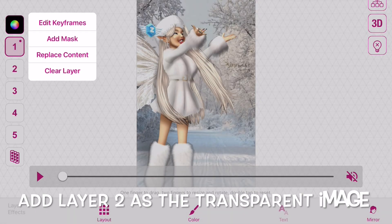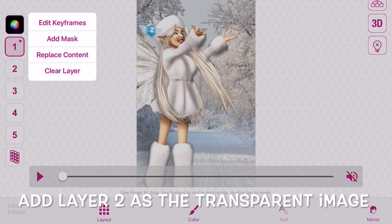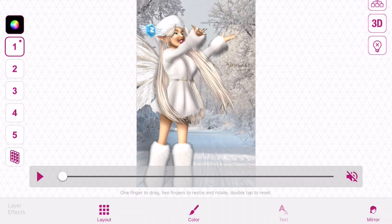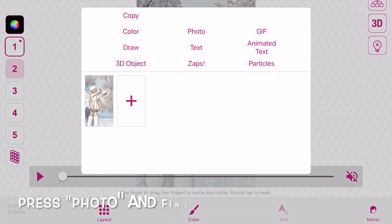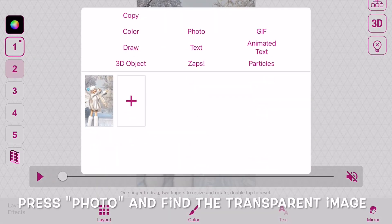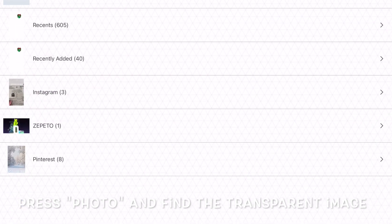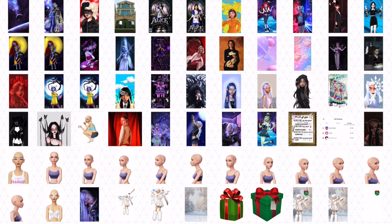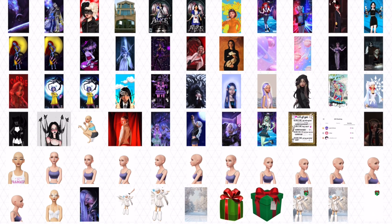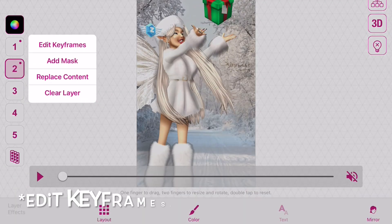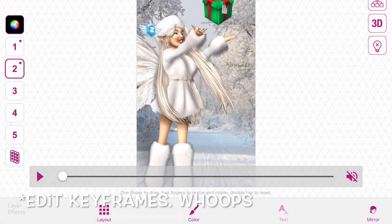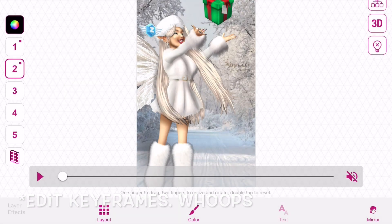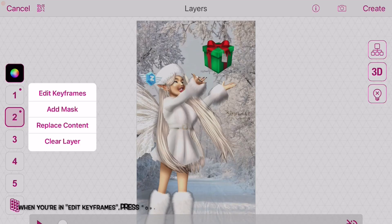Since I'm making the gift box as my layer 2 with a transparent background, there won't be too many problems. Just get familiar with the idea of adding that, and then once you're done with the transparent image, we have to add keyframes. When you click onto layer 2, press Add Keyframes, where you'll be able to manipulate where the gift box will be at at what time of the video.